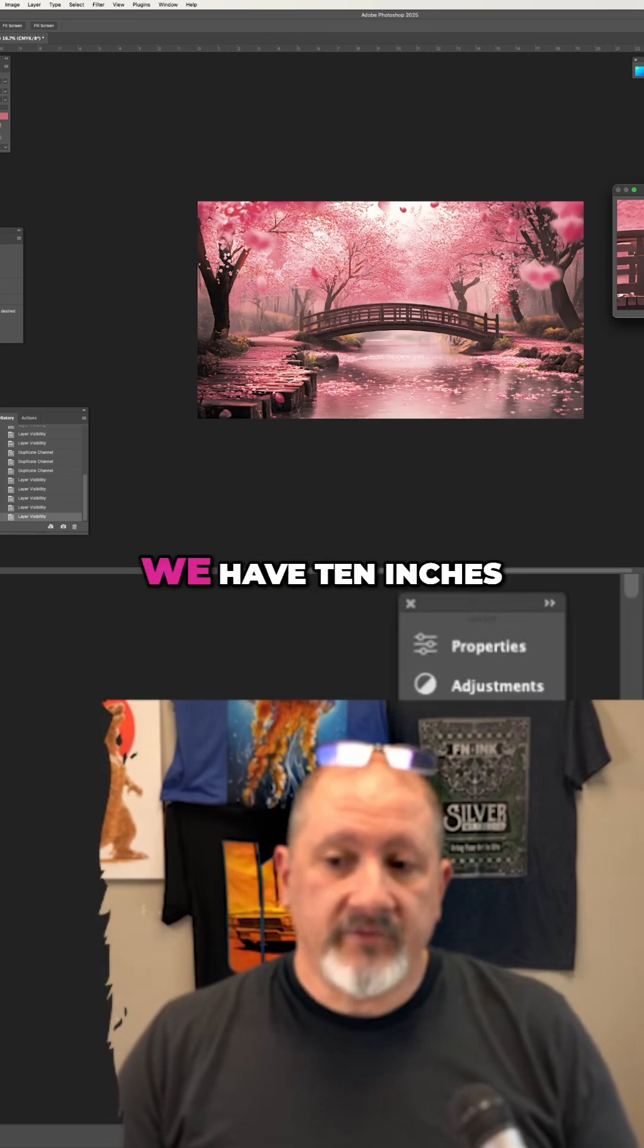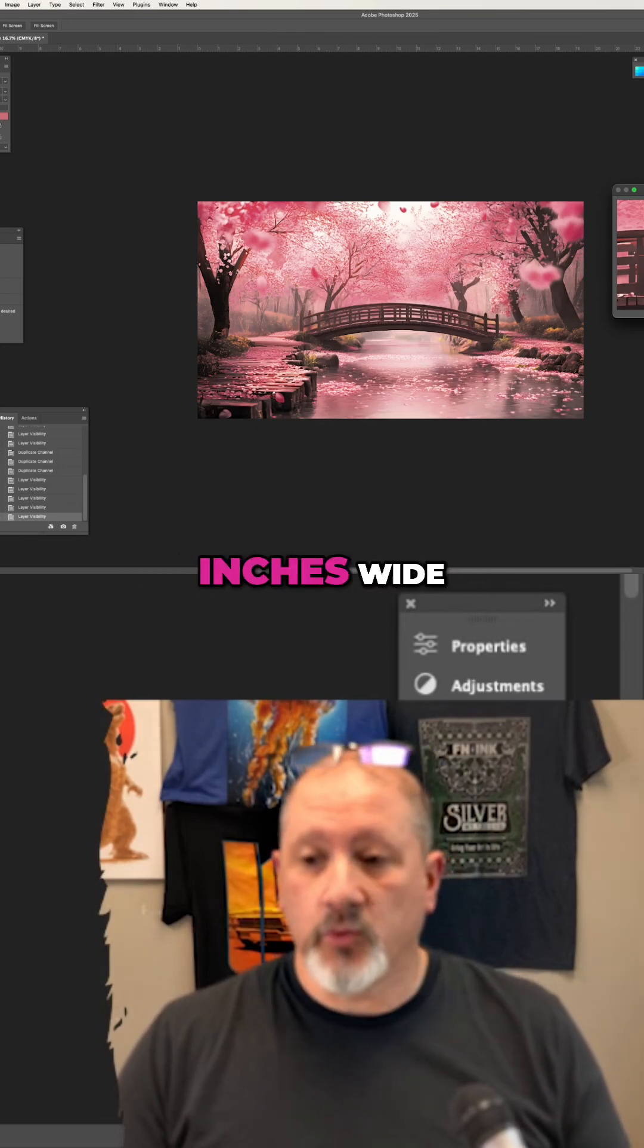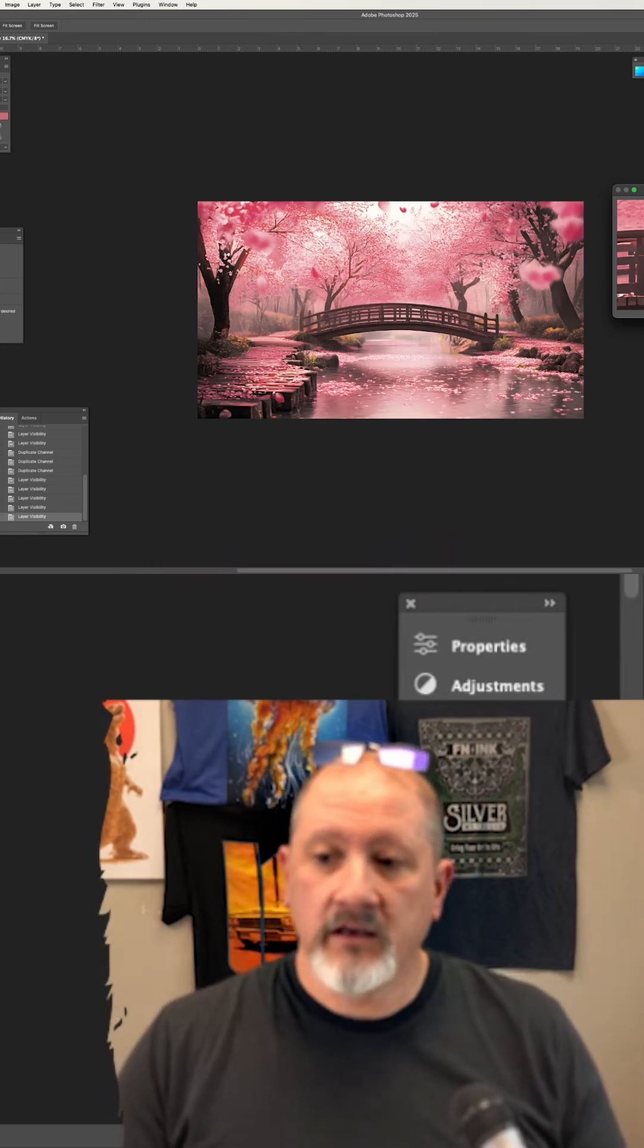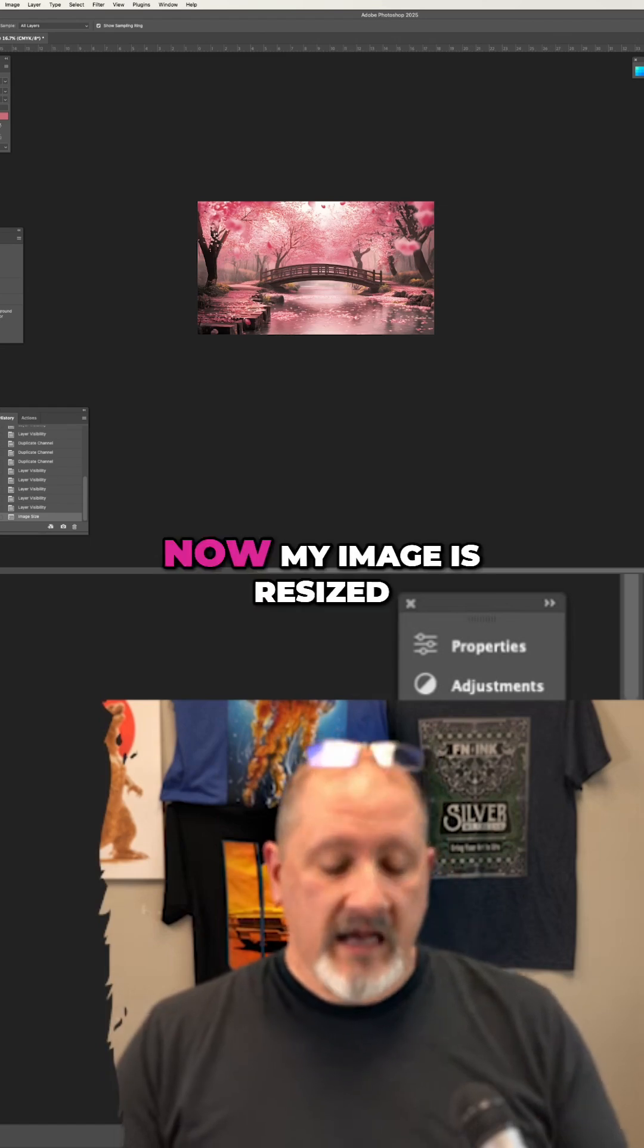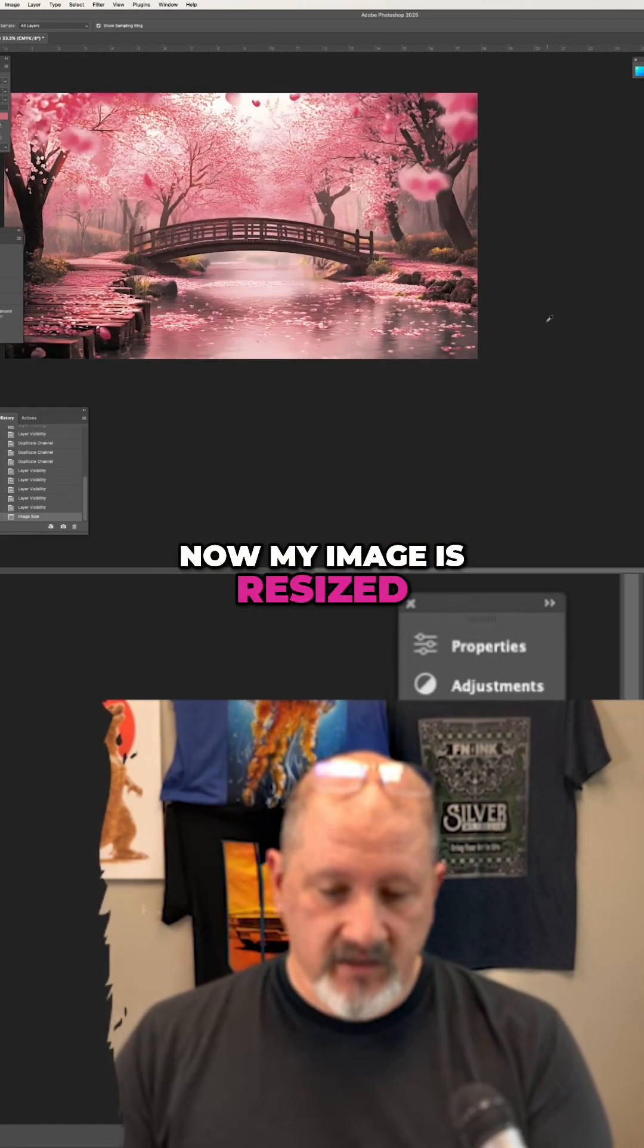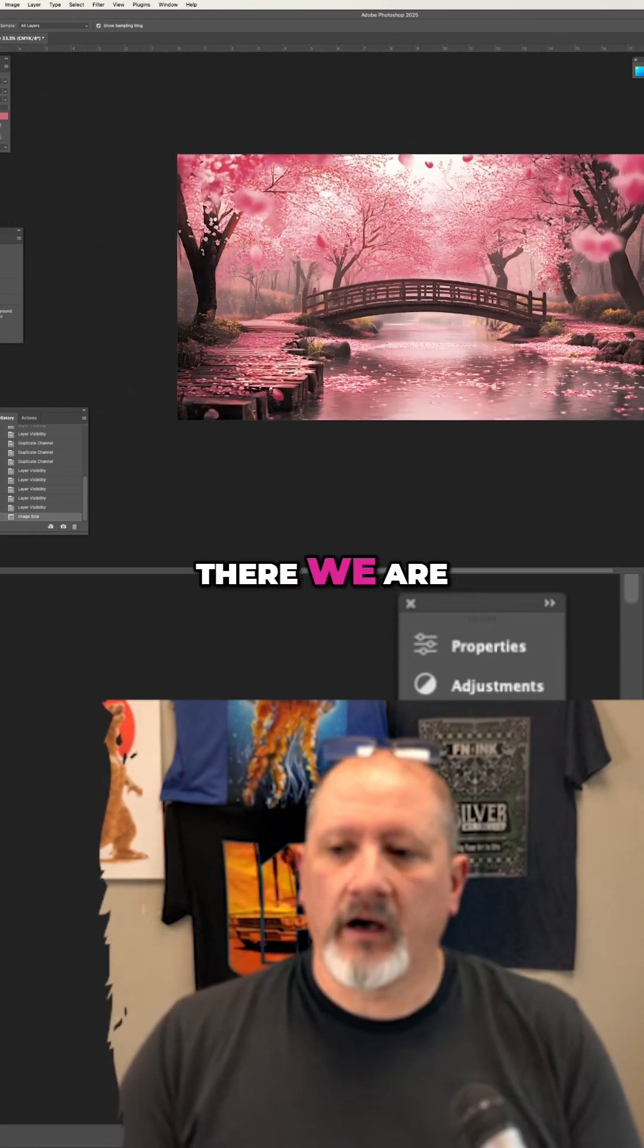We have 10 inches high by almost 18 inches wide. I'm going to click OK. Now my image is resized. There we are.